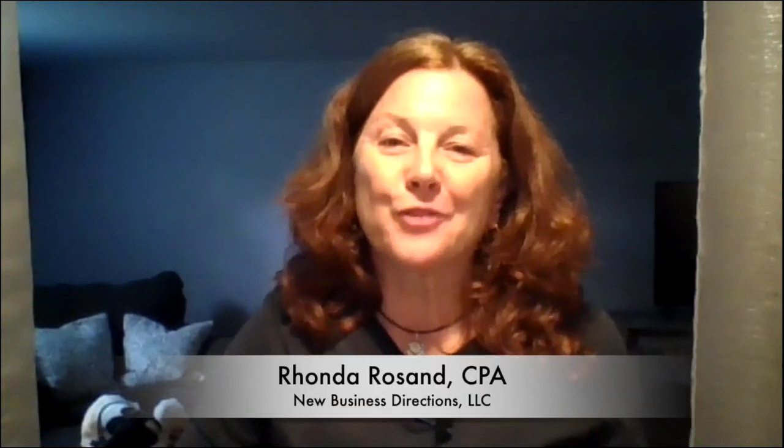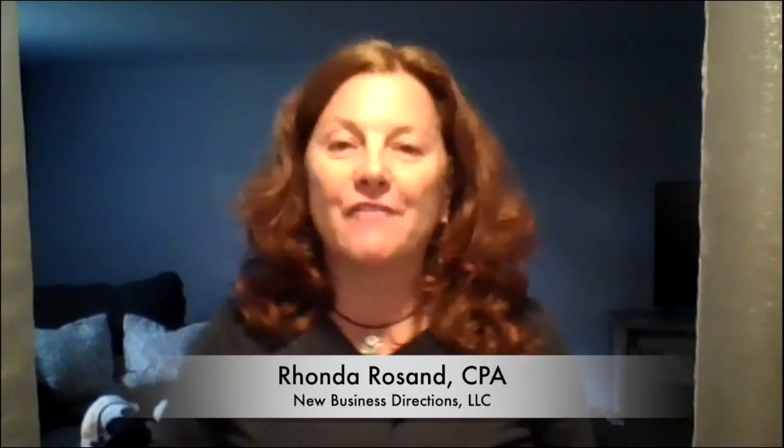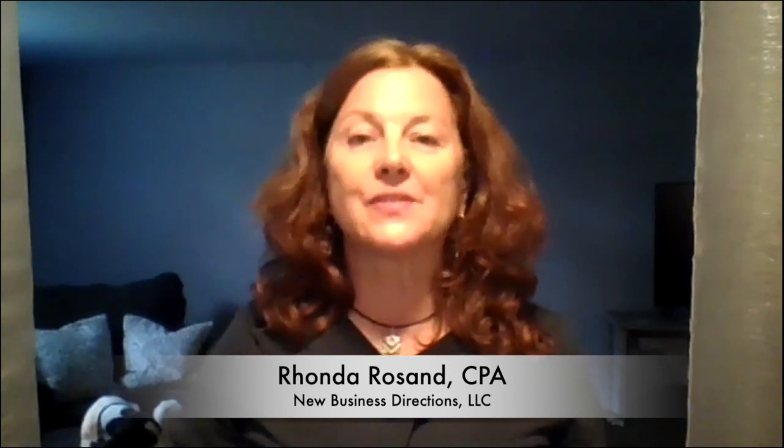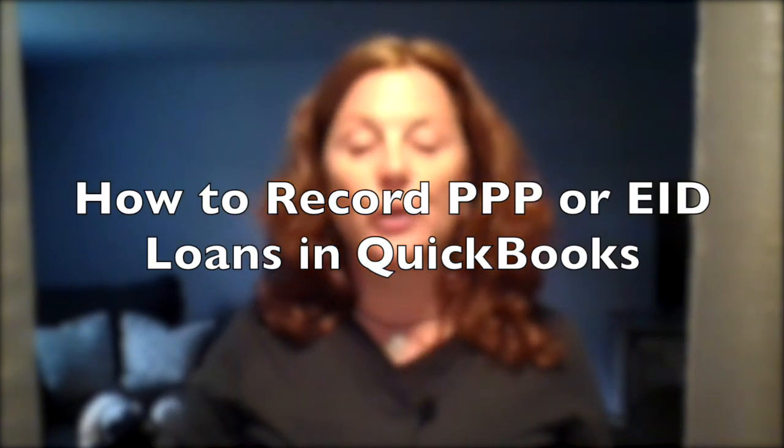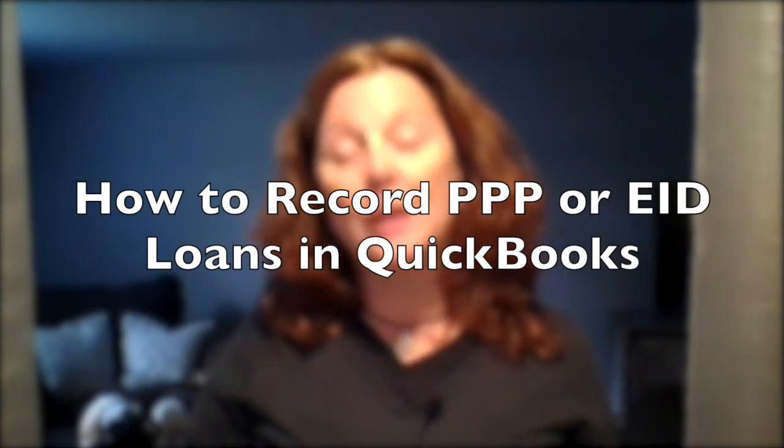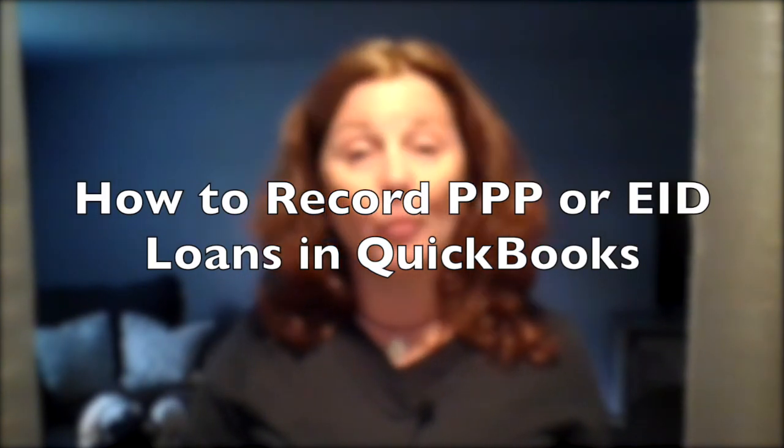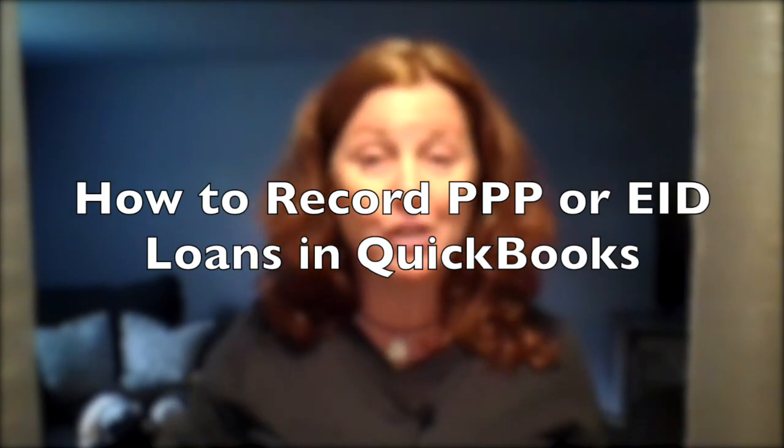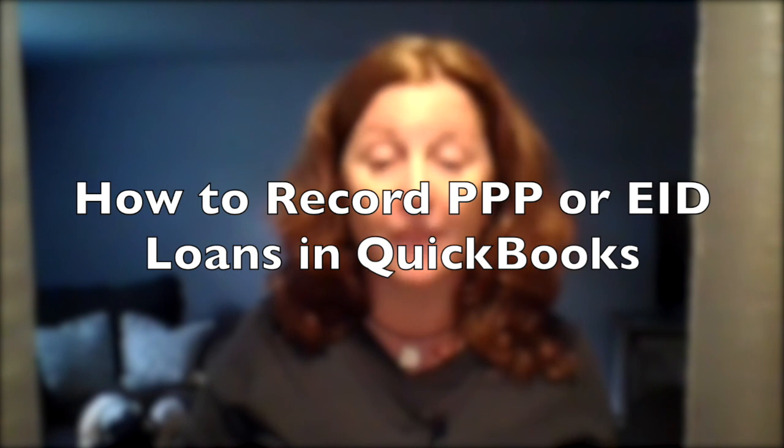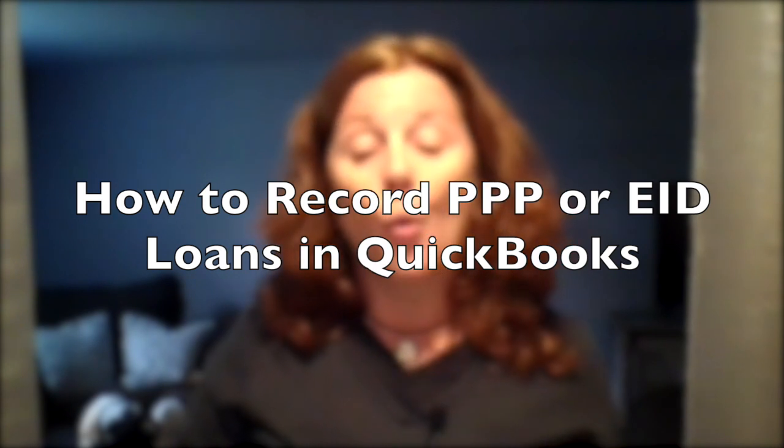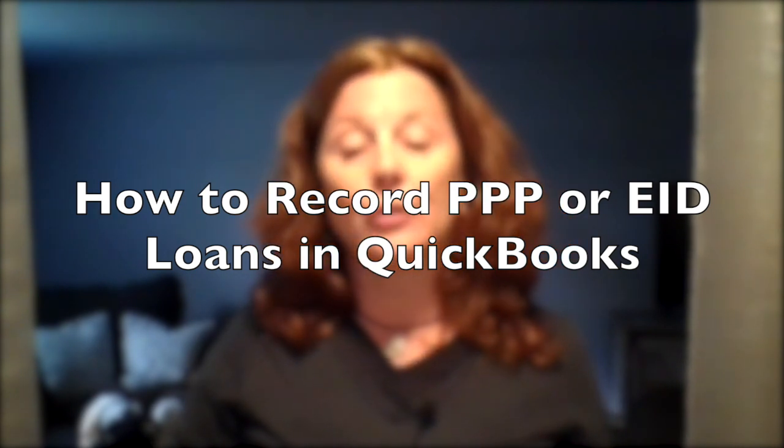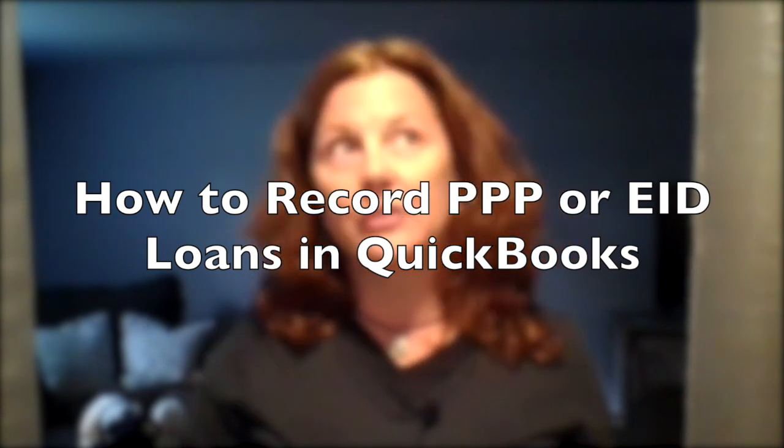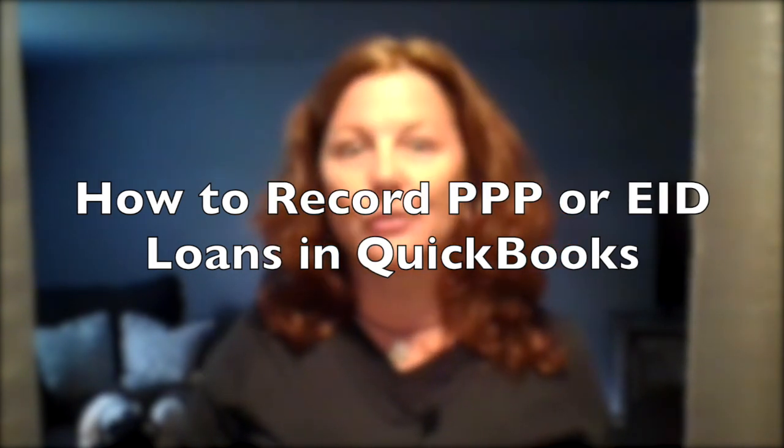Hey hey, Rhonda Roseanne here, CPA and Advanced Certified QuickBooks Pro Advisor with New Business Directions. Today I have a short video on how to record your PPP or Payroll Protection Program funding or your EIDL, your Economic Injury Disaster Loan funding in your QuickBooks file.